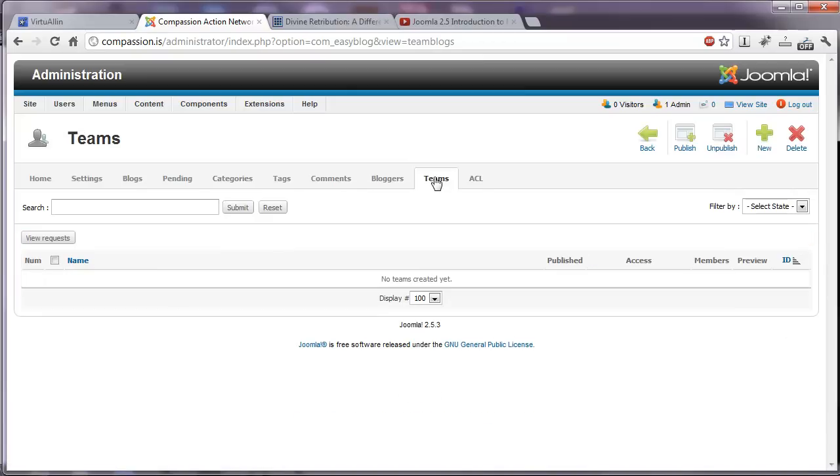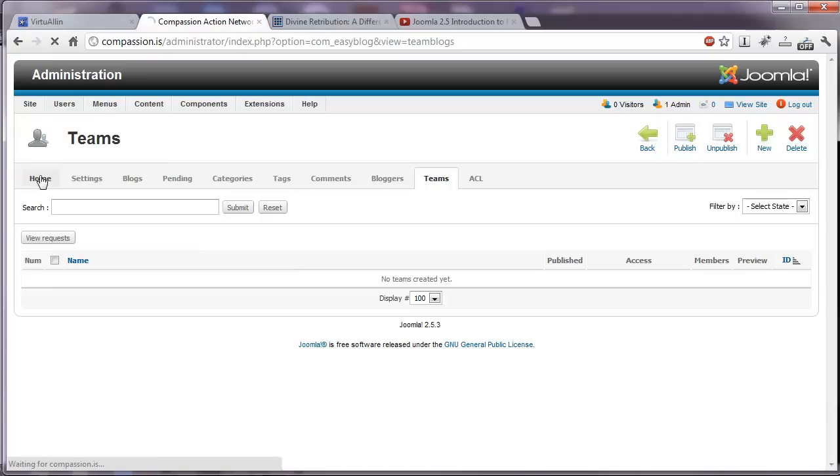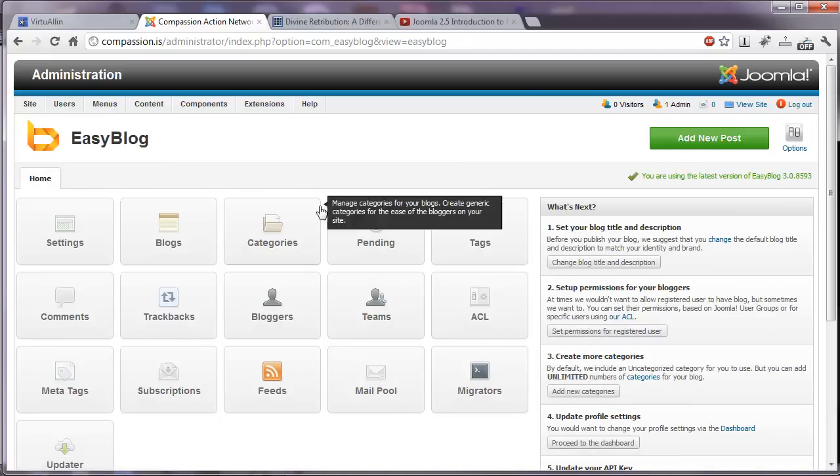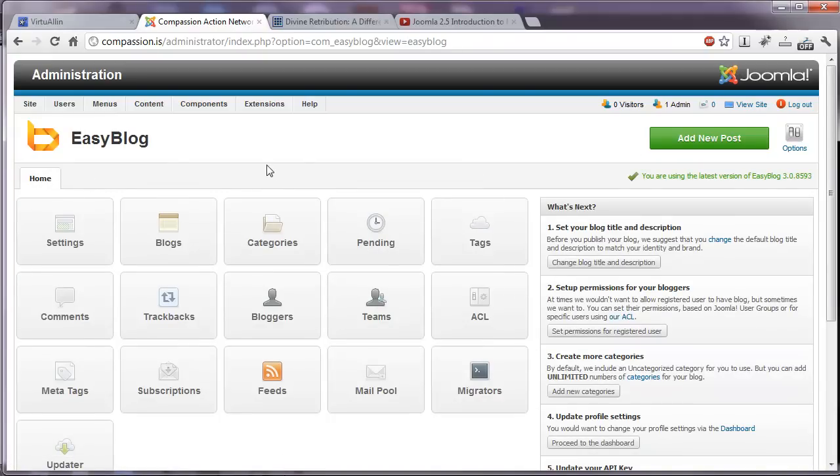A list of who is blogging on the website. And you can assign bloggers to specific teams. So there are a lot of great settings within EasyBlog. It's very easy to manage your blog, post with your blog, approve comments, and have great social integrations.